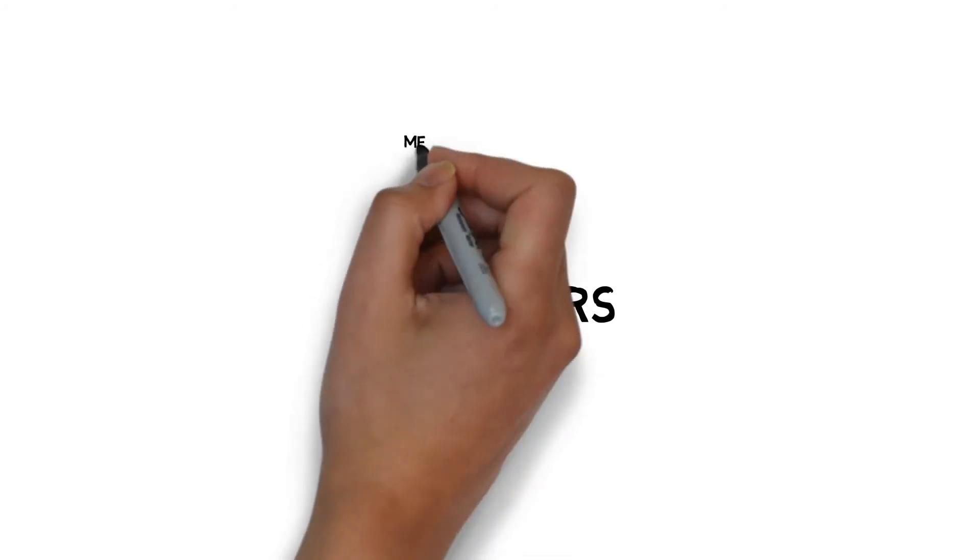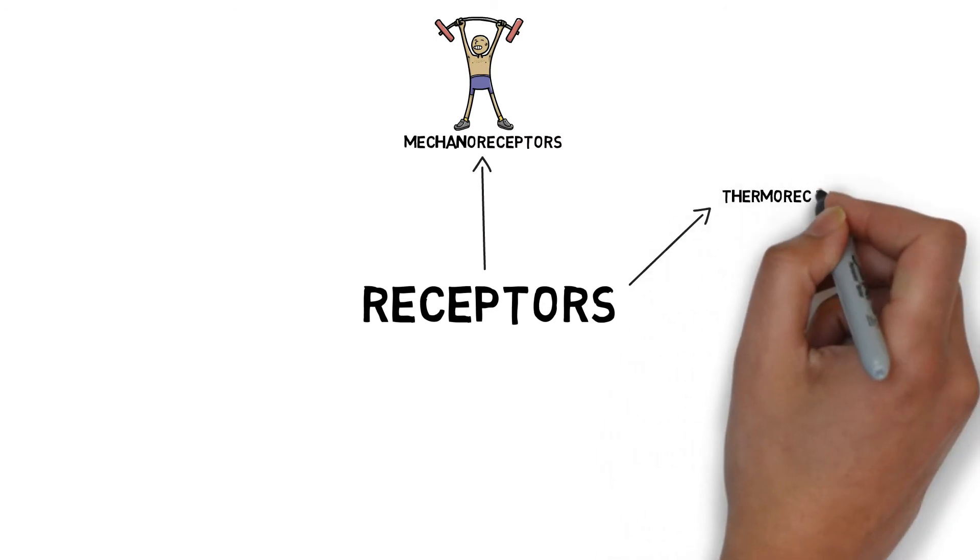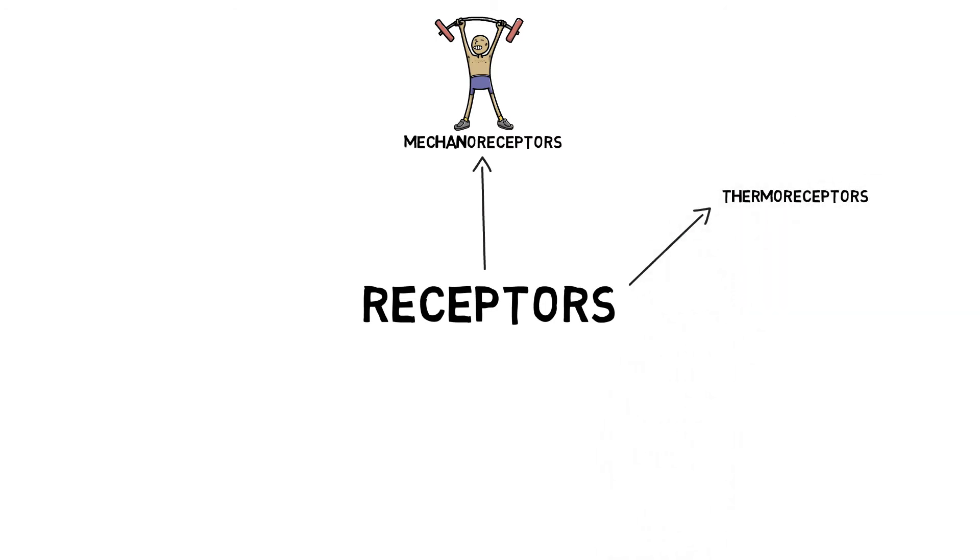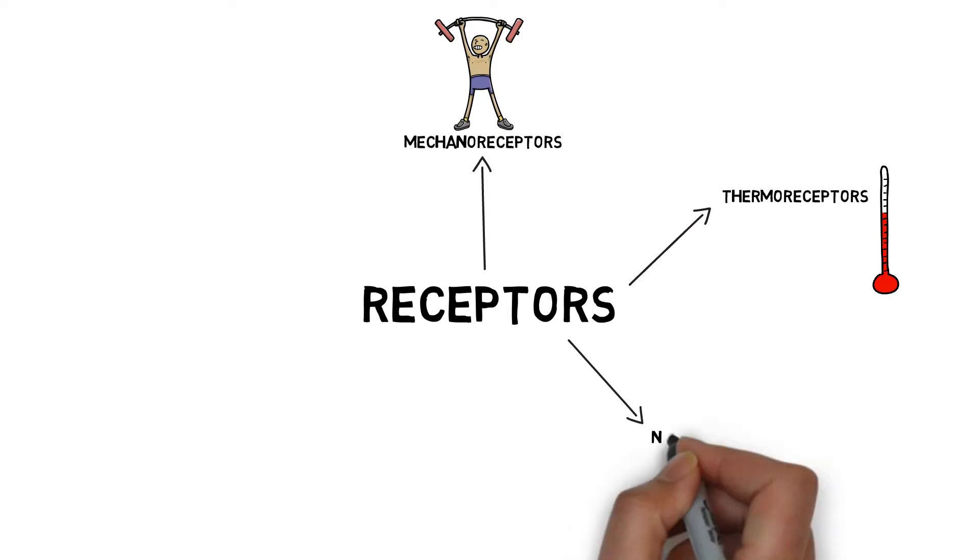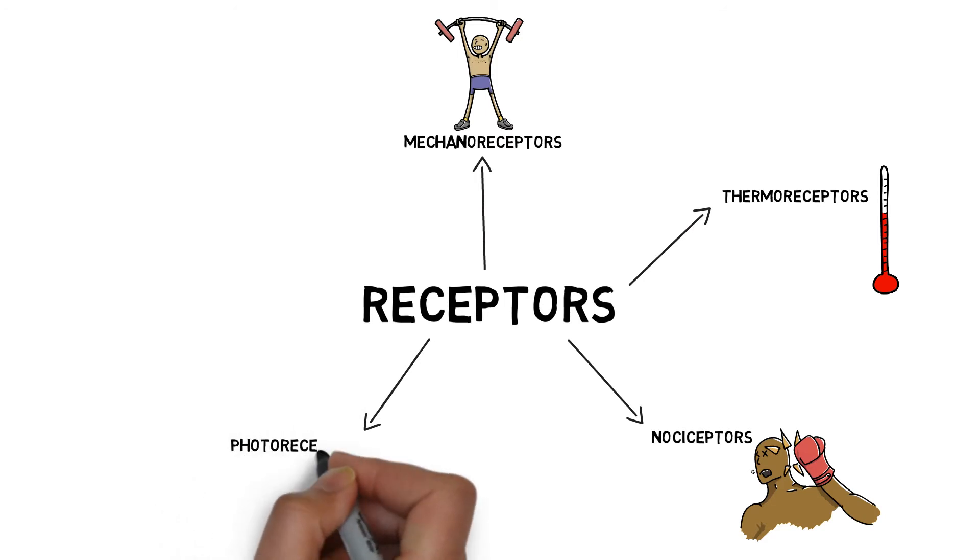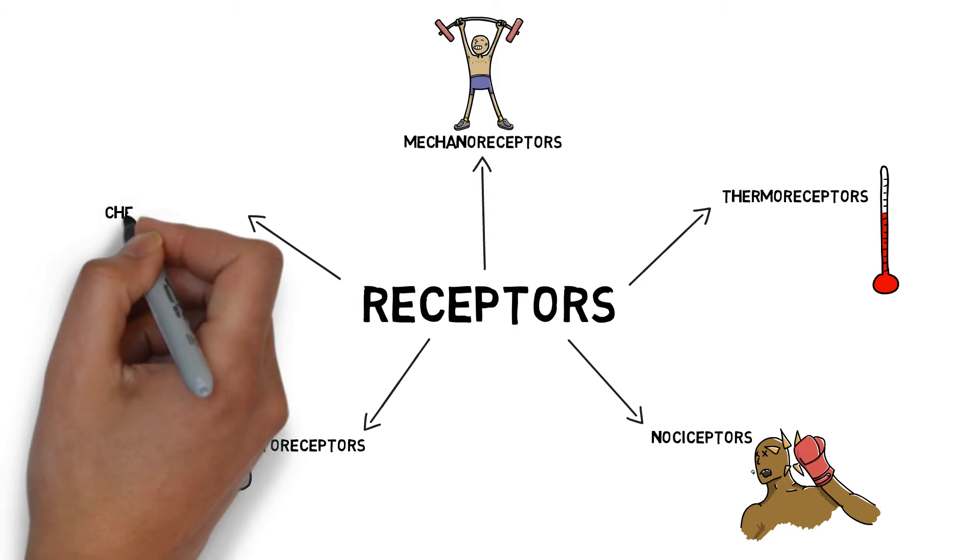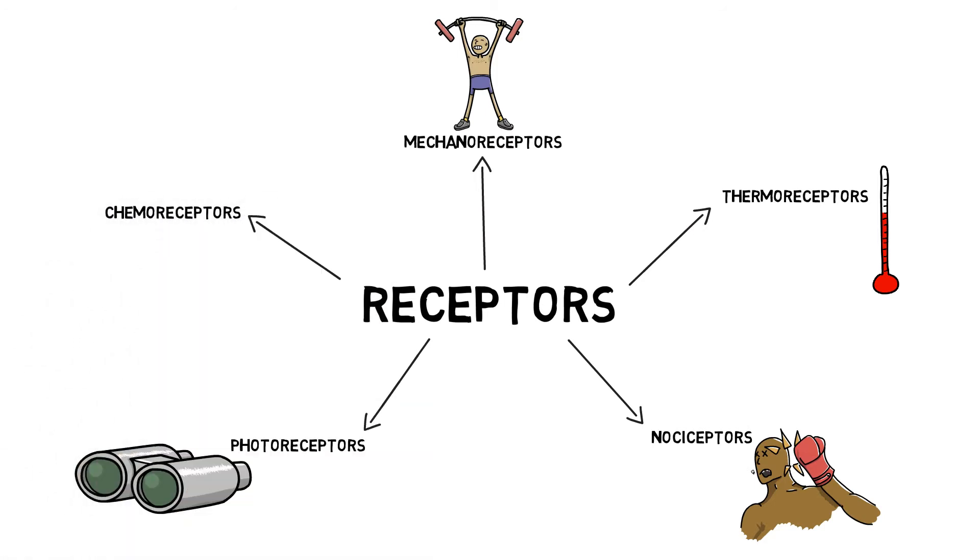To detect and process different stimuli, we have five different types of receptors. Mechanoreceptors respond to mechanical forces such as pressure. Thermoreceptors respond to change in temperature. Nociceptors respond to pain. Photoreceptors respond to light and allow vision. Chemoreceptors respond to chemicals such as blood concentration.